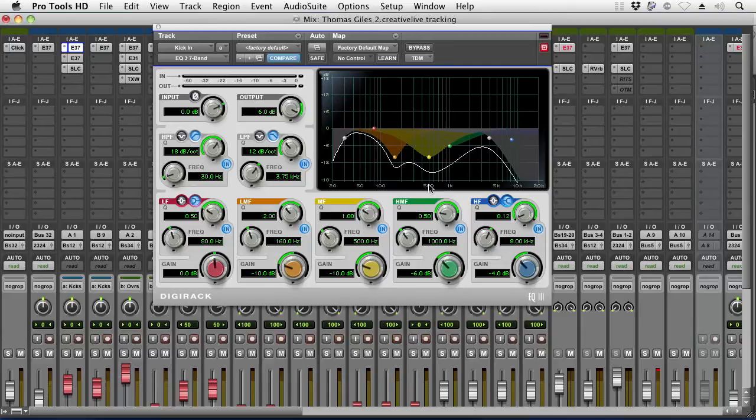As you'll notice, this is a pretty radical looking EQ here — I'll get it to where I normally start.